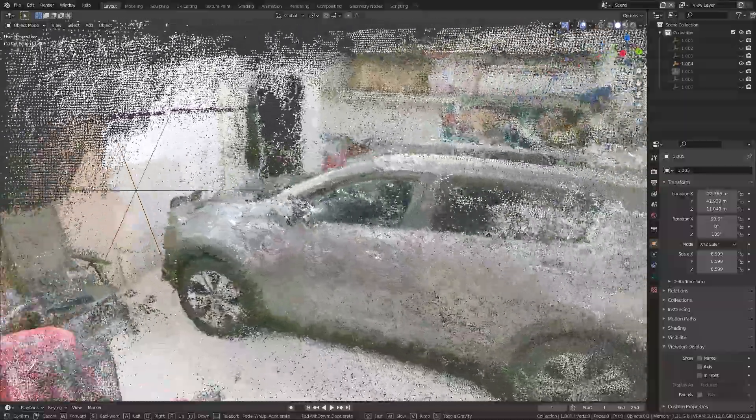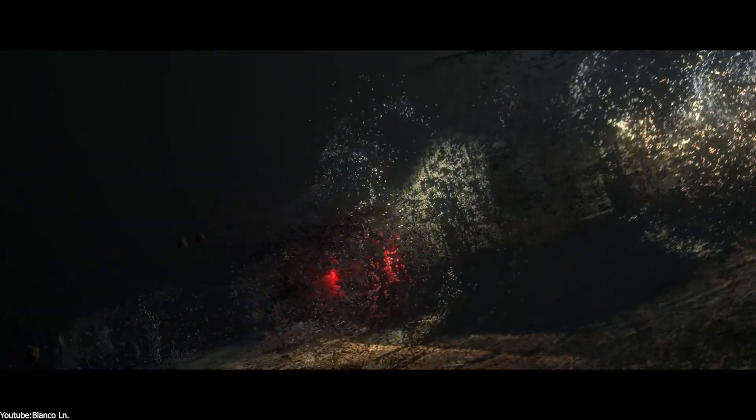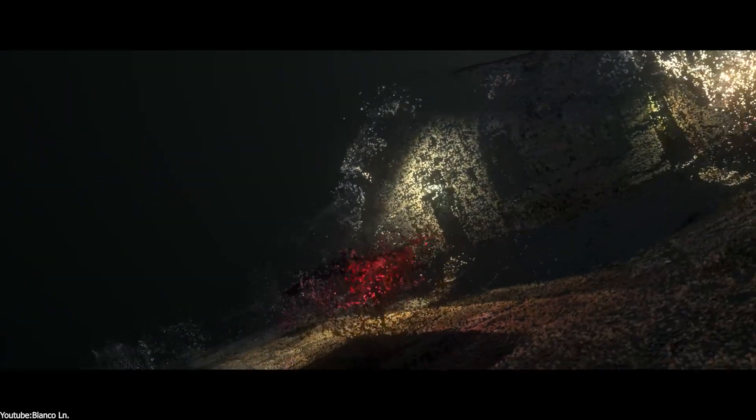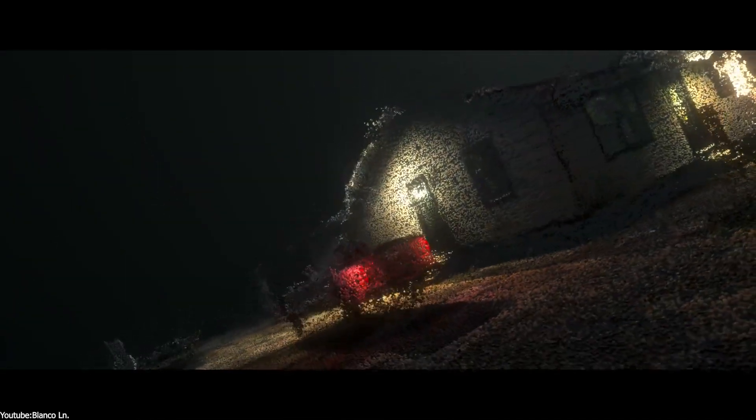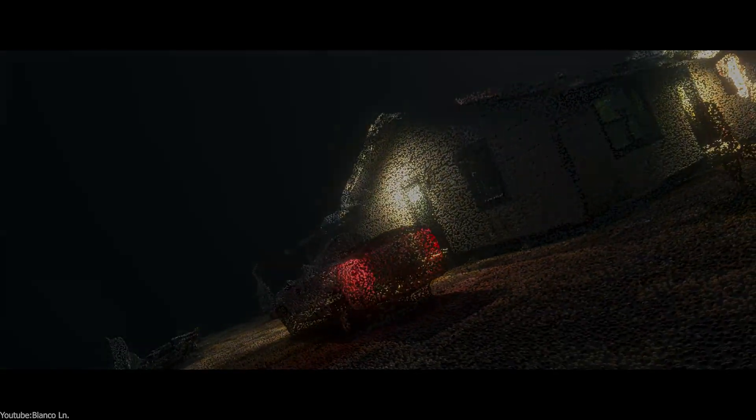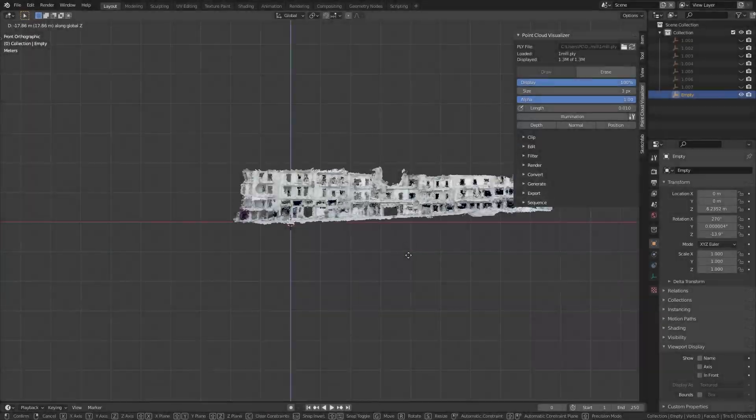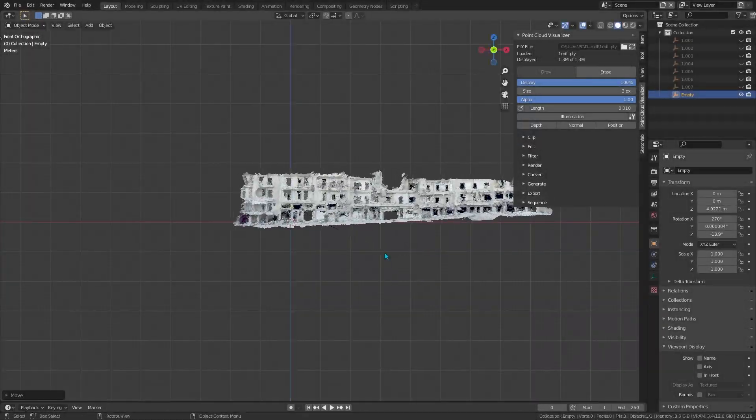And if you are into visual effects or animation, you can import a scanned set or maybe a character and line up your shots in that exact scanned environment, or even render that point cloud itself for a cool techy visual.